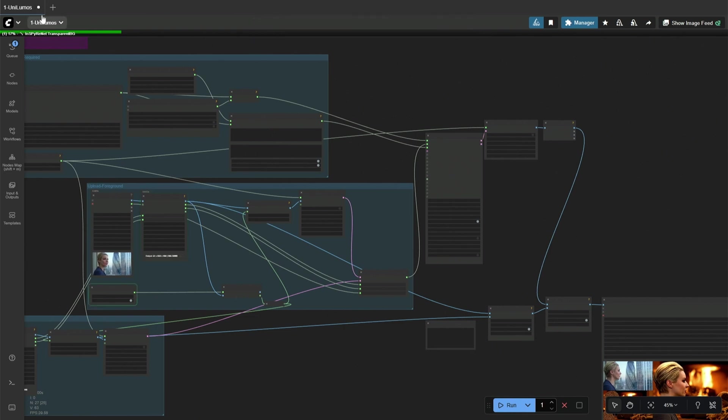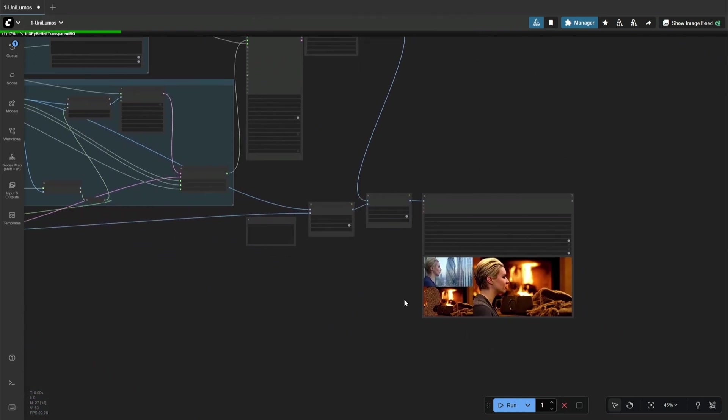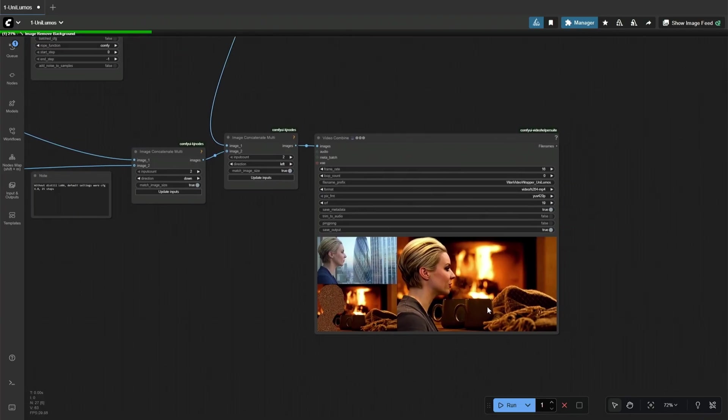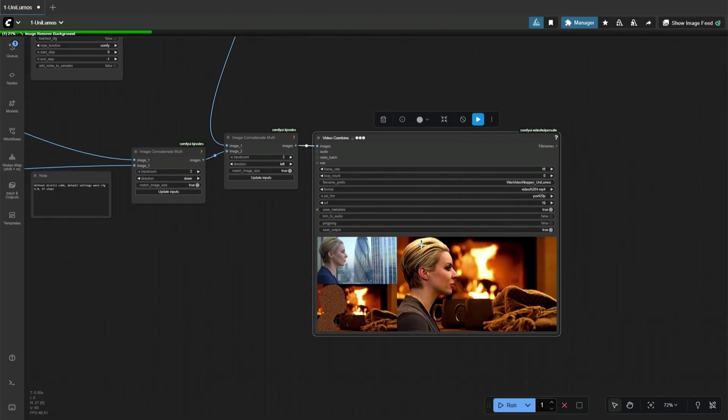Let's look at this simple workflow I tried for changing the background of a video having a human subject. And it worked.